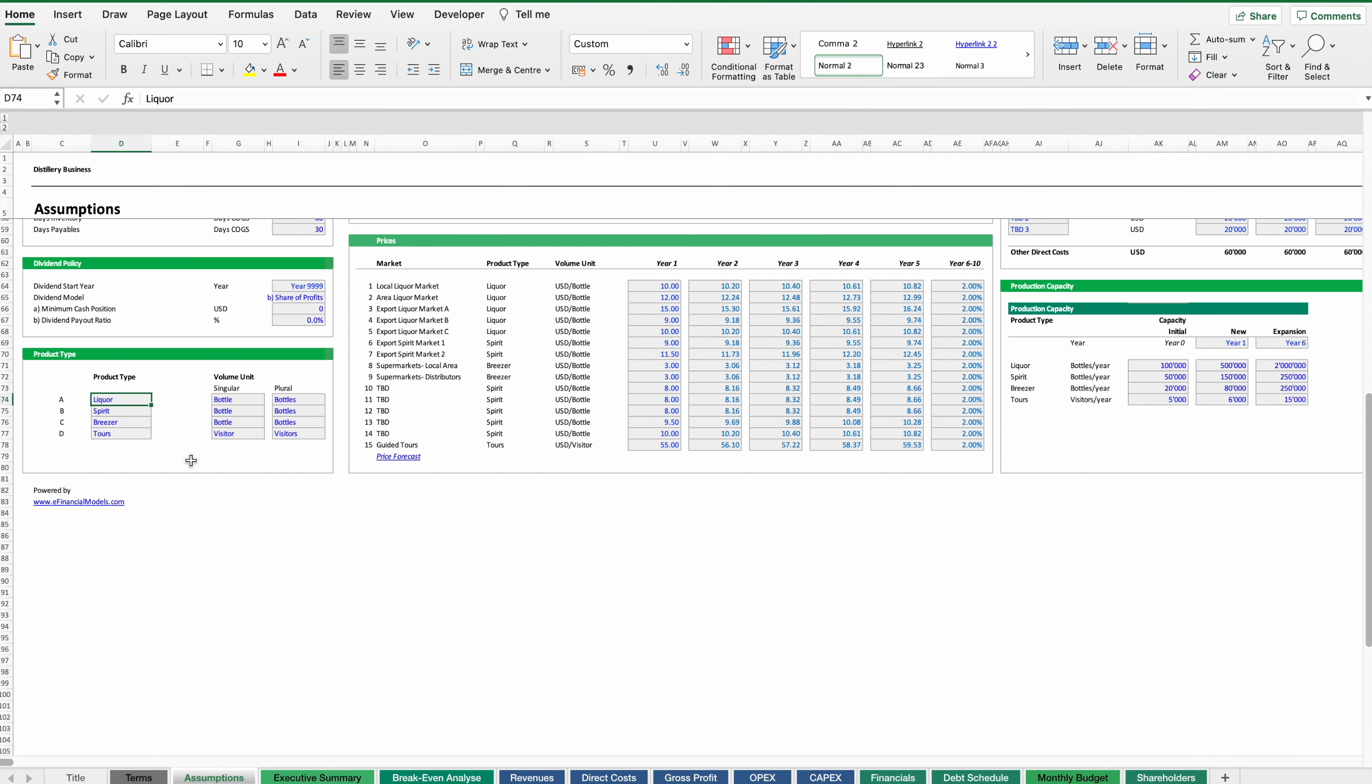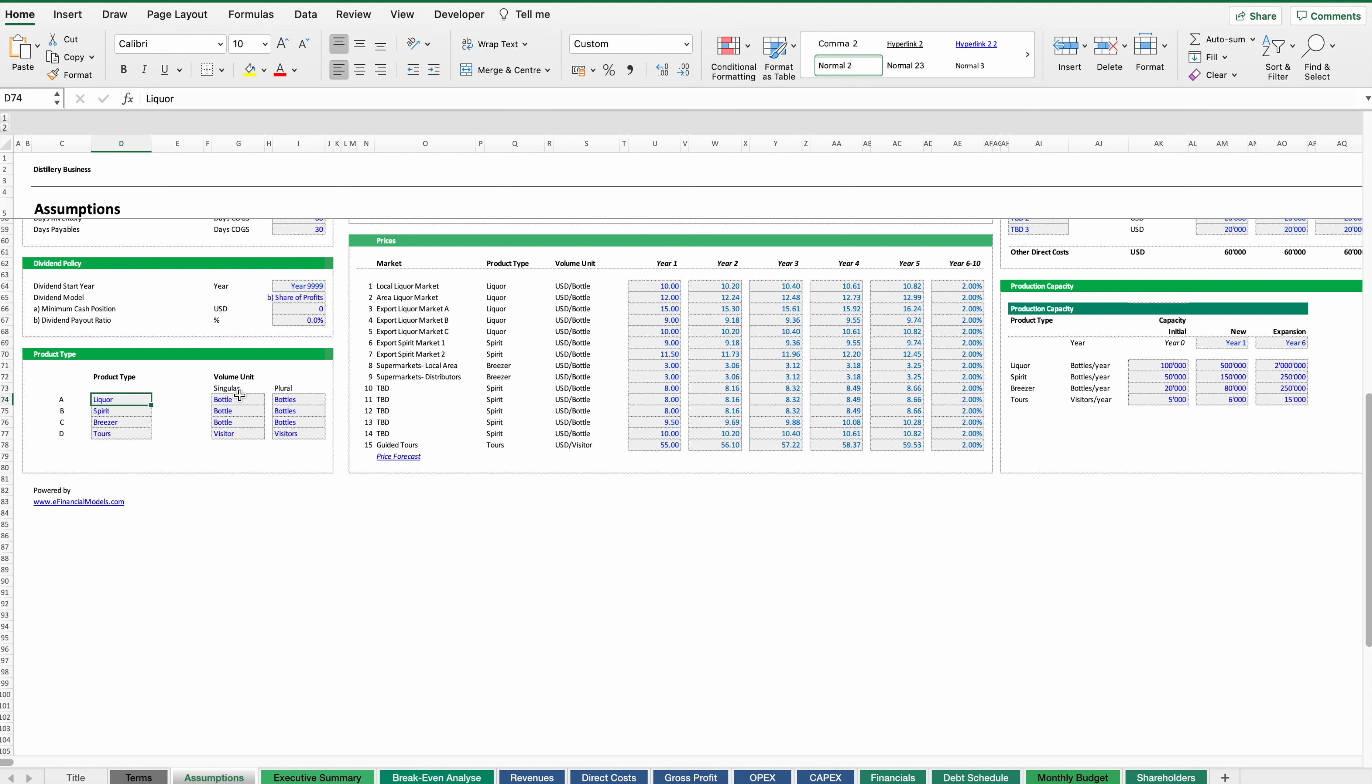In this case for instance we have different types of liquors or spirits and we also have a small tourism business where we basically look to attract as many visitors to our site as we can. The rest of our products they are normally either measured in bottles or also in liters depending how the financial plan should look like.